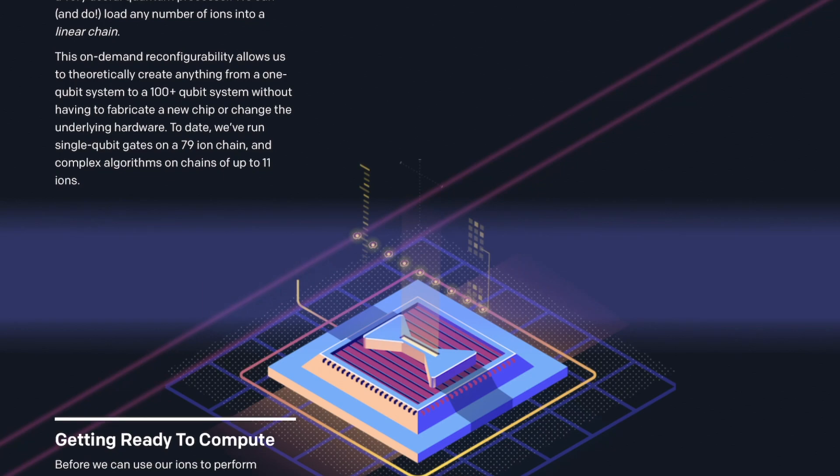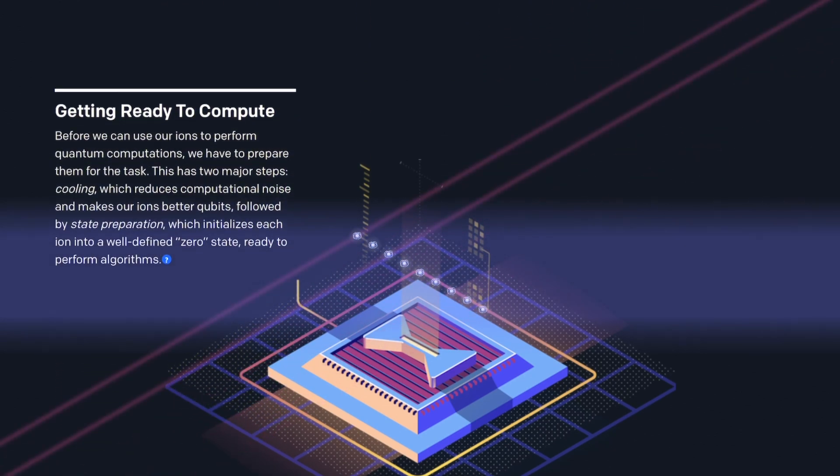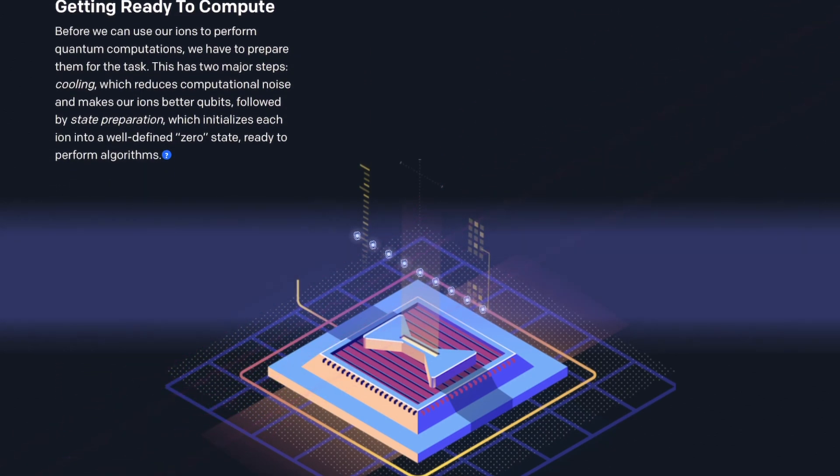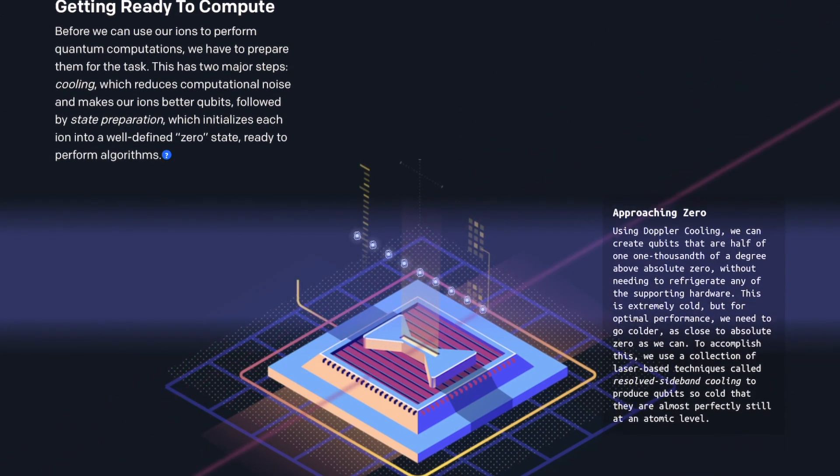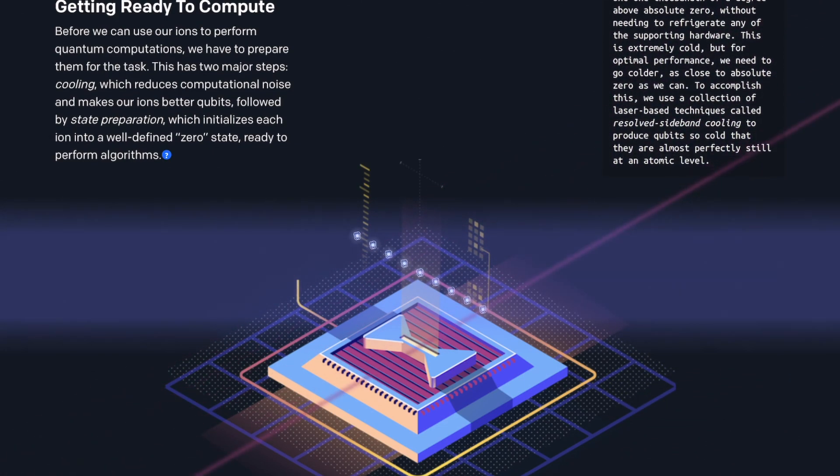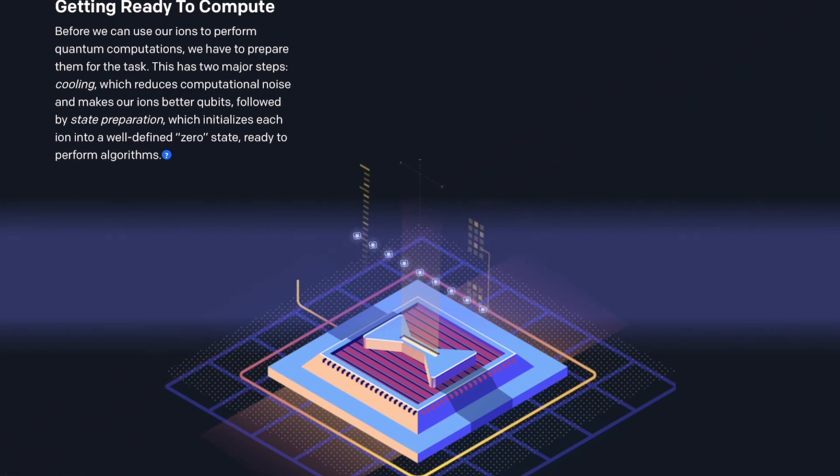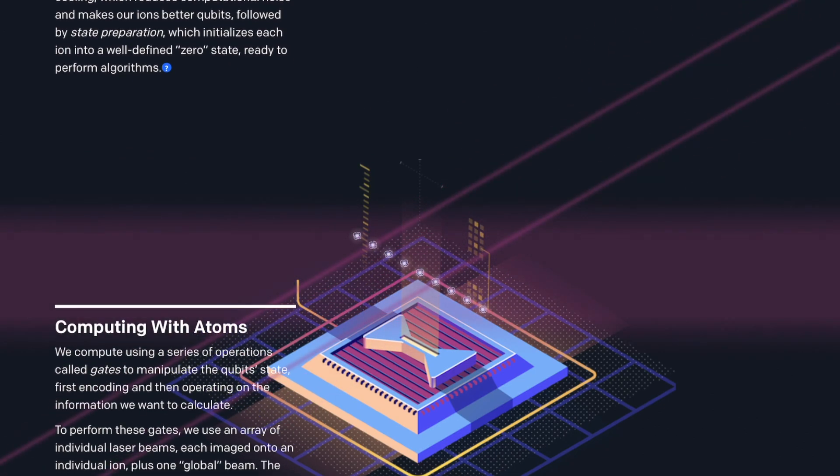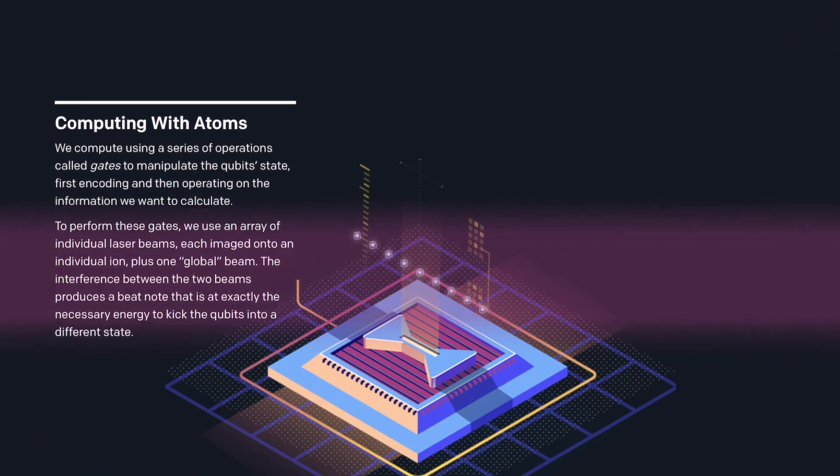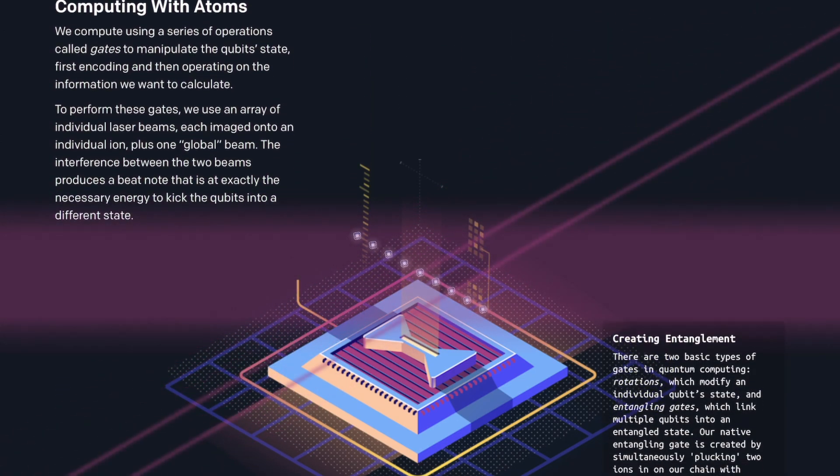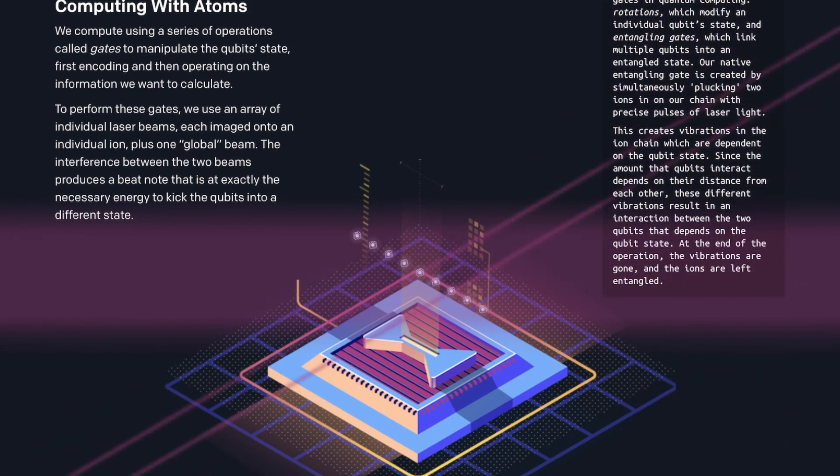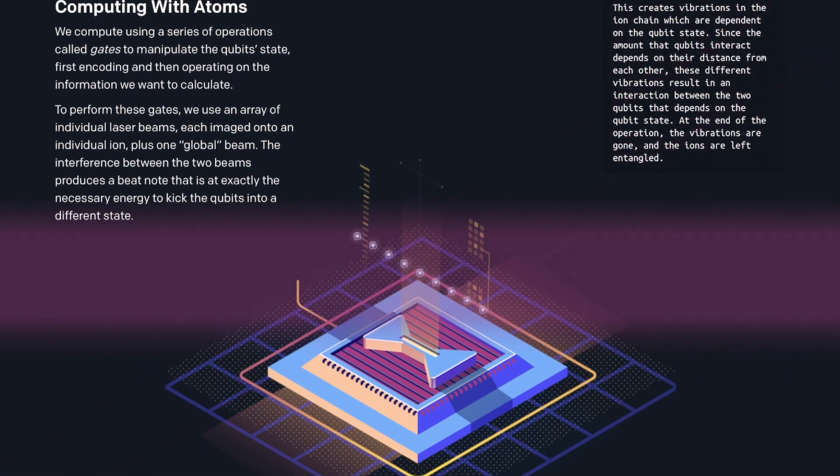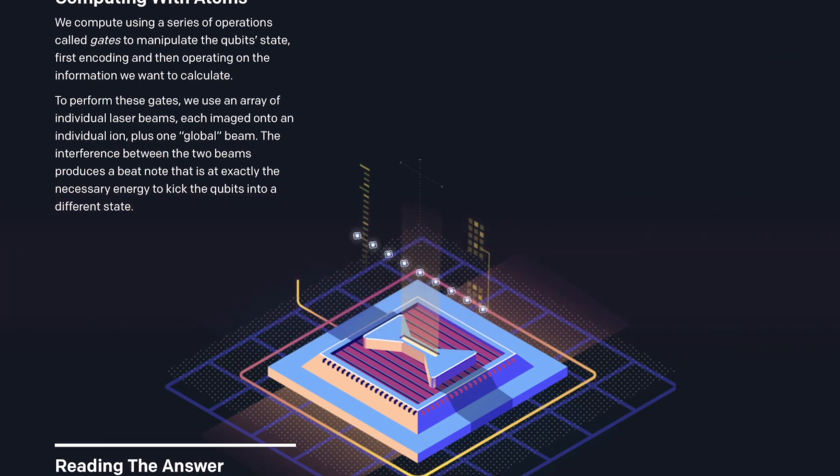So technically, if they make the chip super long, they can load millions or even billions of ions on it, which is insane. The next thing they did is to cool the ions to a super cold temperature to get rid of the possible noise and initialize the qubit to the same quantum state, say the zero state.